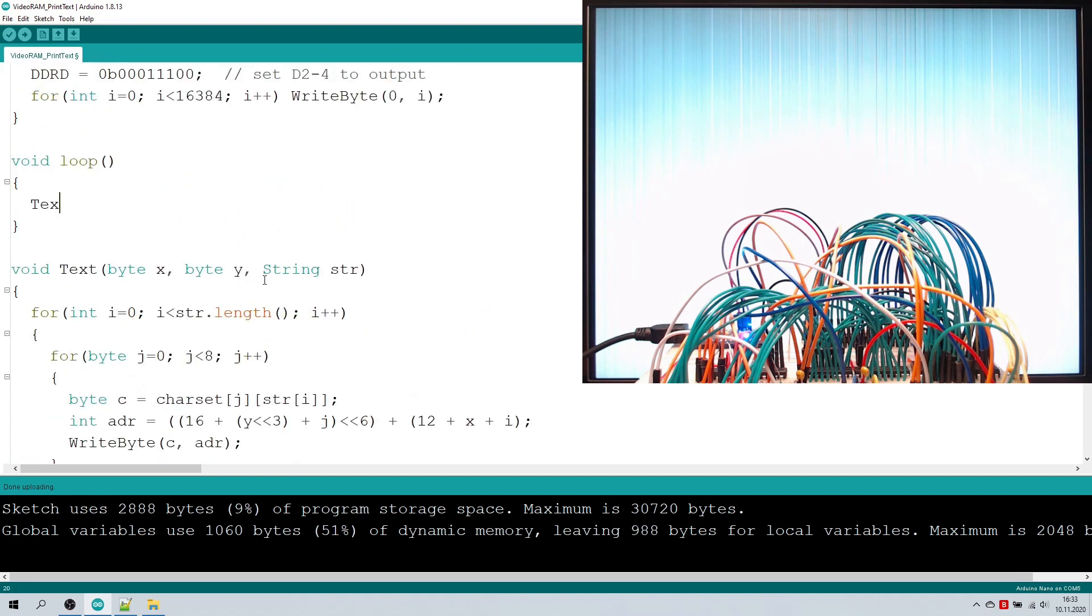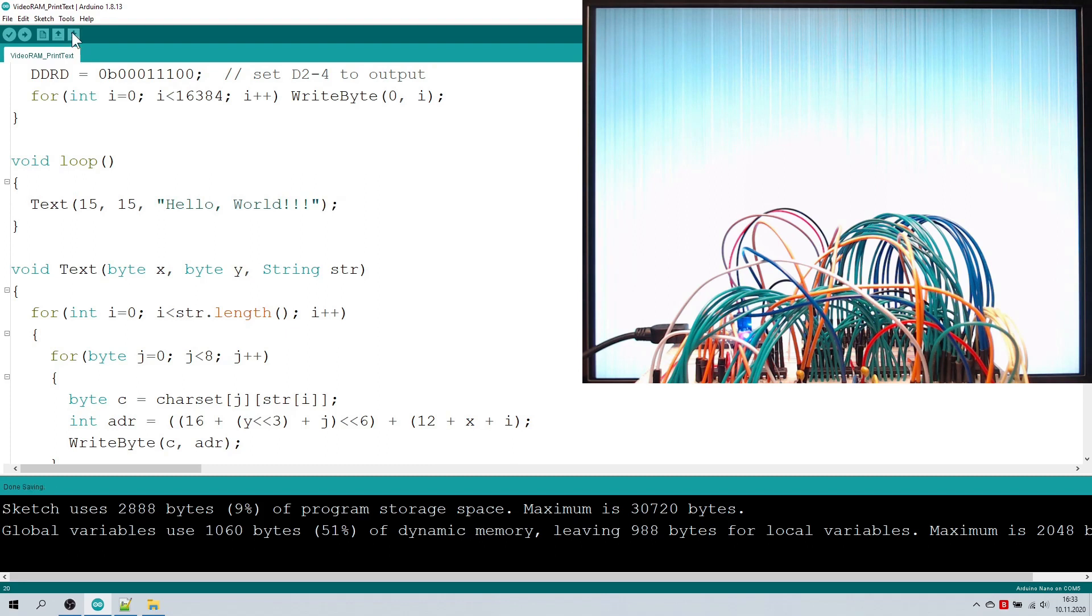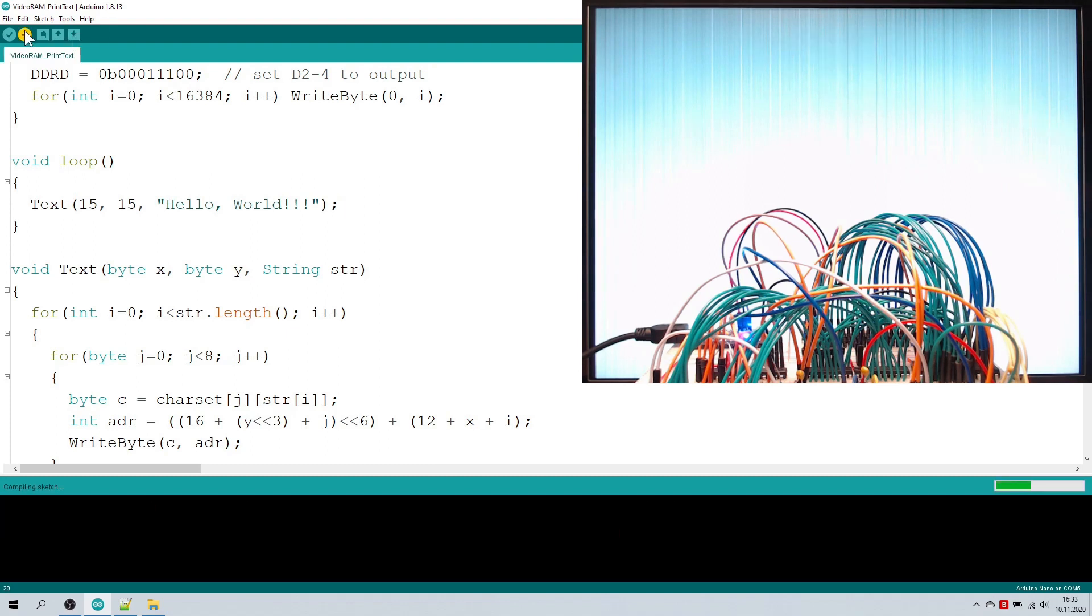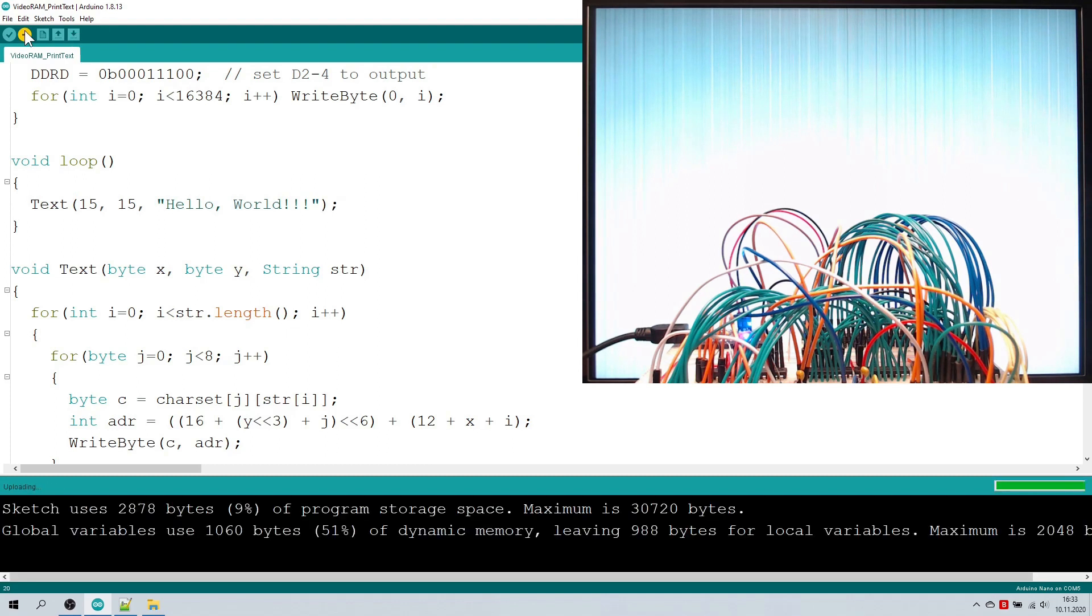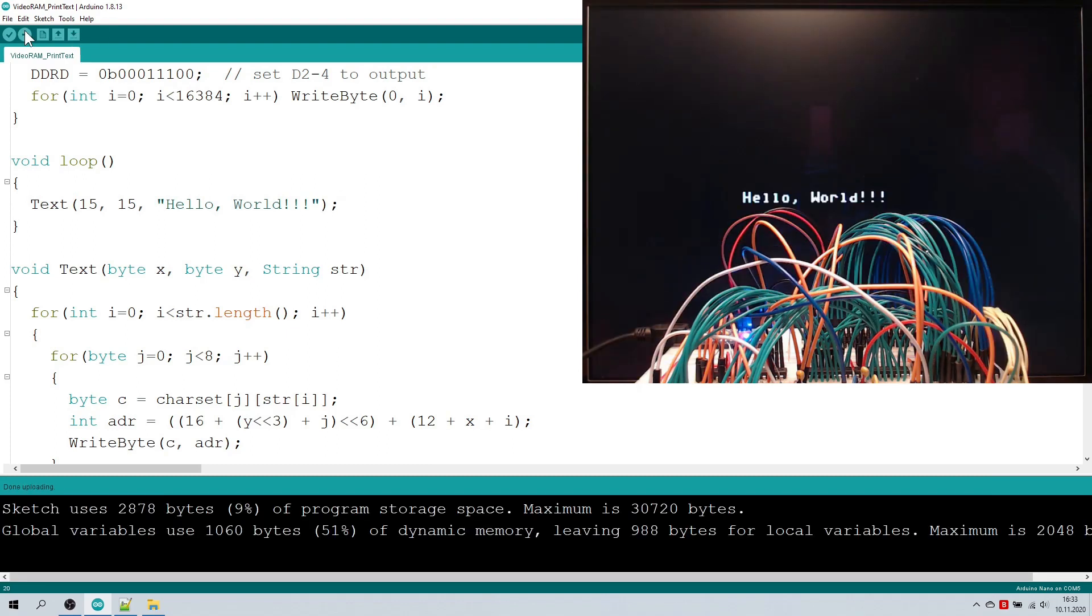Let's now try the unavoidable hello world again. And yes, there you have it, from TTL to text, in just four videos.